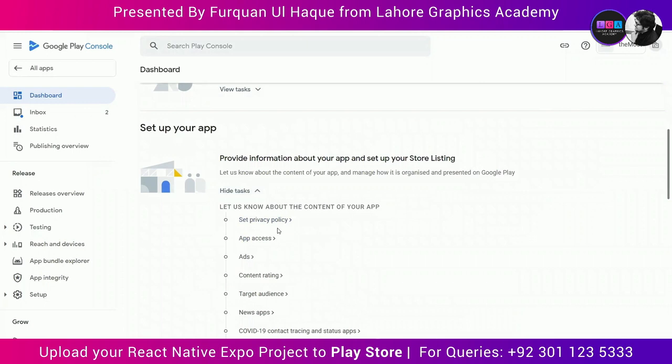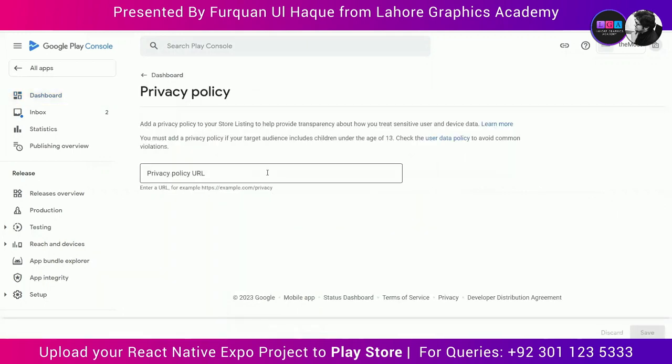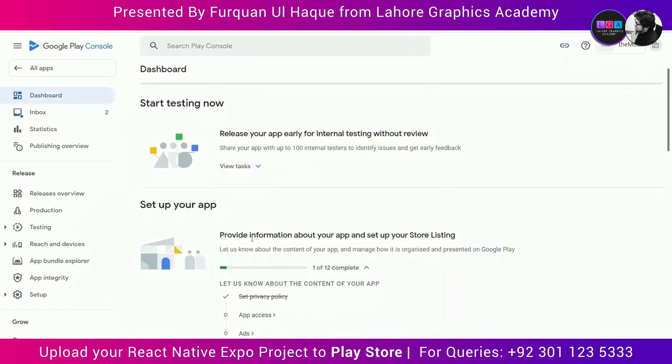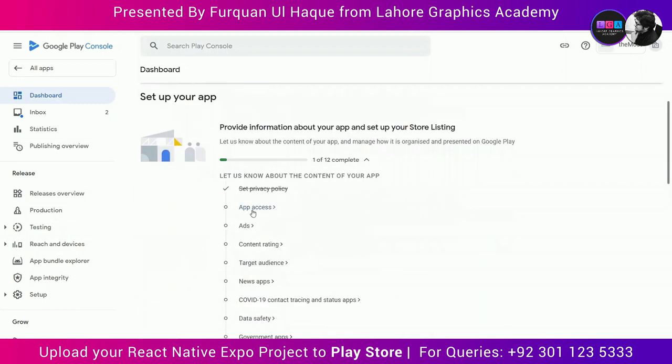First, let's set our privacy policy. Every company has a privacy policy, but if you don't have yours, you can upload an image on Facebook and use that link, or use a Google Drive link, a blog, or any place where you can host your privacy policy. Basically, Google wants customers visiting Play Store to be able to view your privacy policy. Create that link, paste it in the field, and click Save. Then click on the dashboard to go back to the tasks. You can see that set privacy policy has been crossed out — step one of 12 is completed.